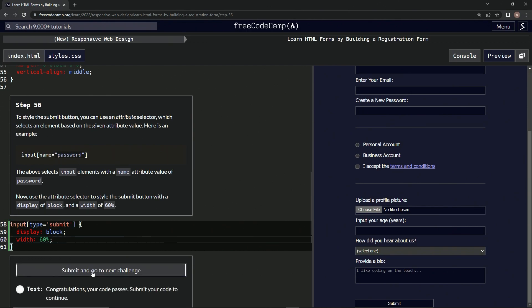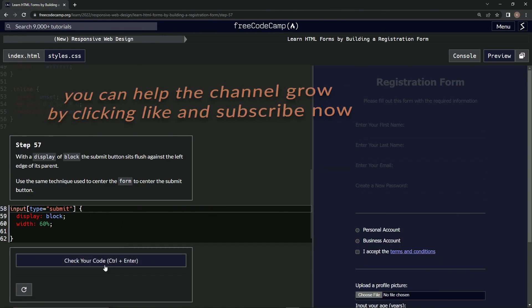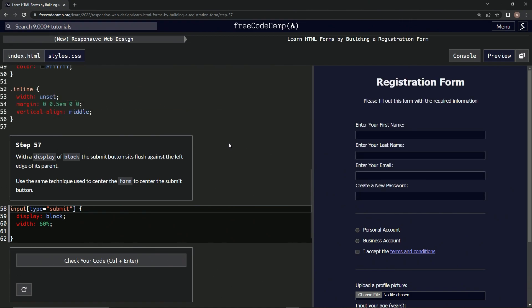good—and submit it. All right, and now we're on to, pardon me, step 57, and we'll see you next time.